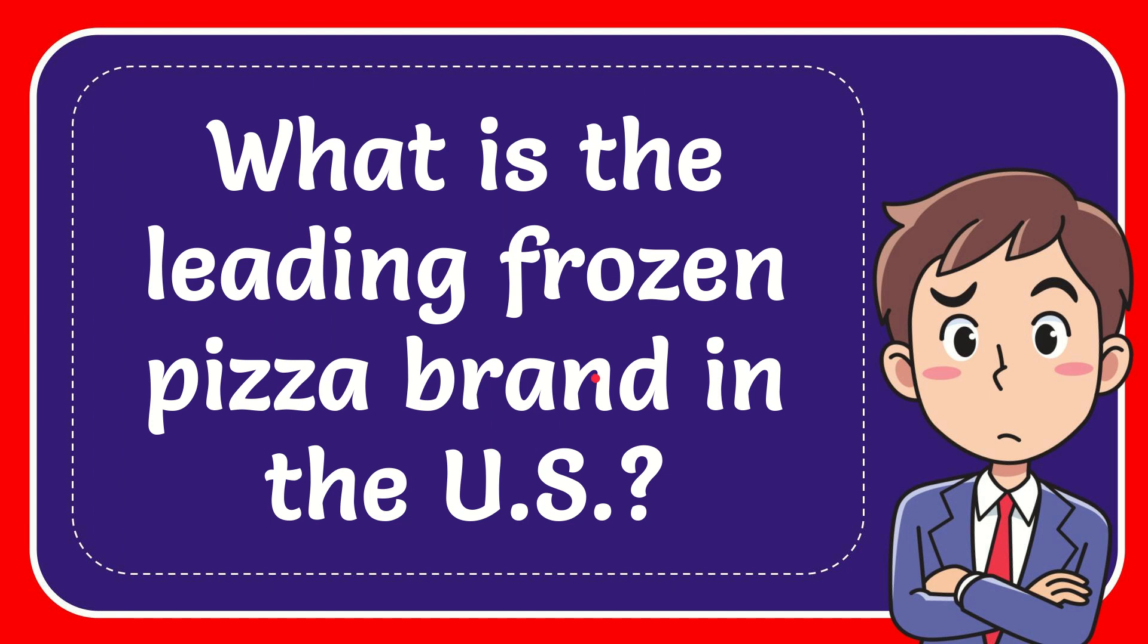In this video, I'm going to give you the answer for this question: What is the leading frozen pizza brand in the U.S.?